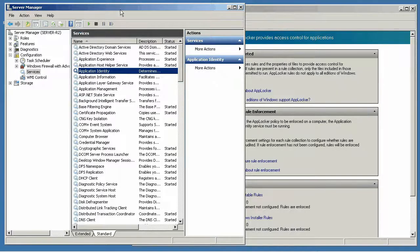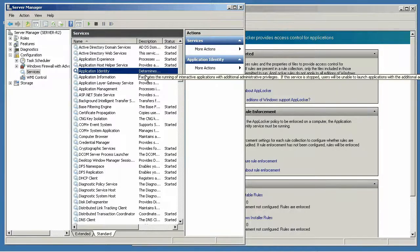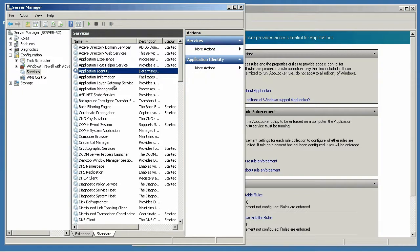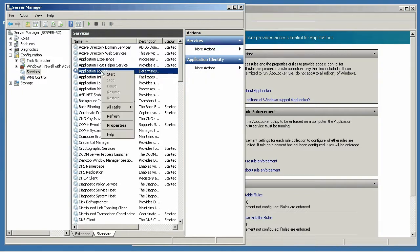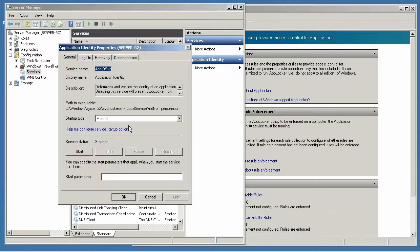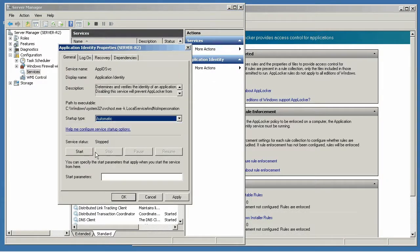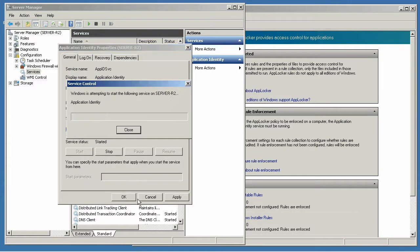The first thing you'll have to do to get your server ready to deal with AppLocker is to reconfigure the Application Identity Service. You're going to want to set that to start up automatically, and of course actually start the service.